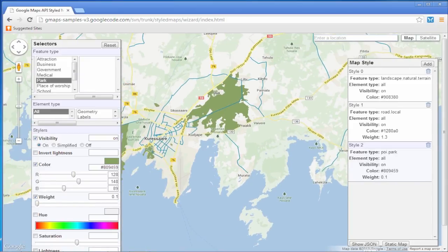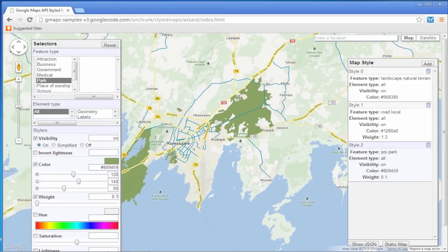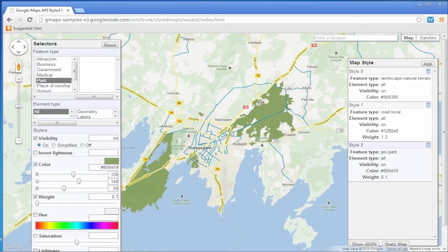Congratulations! You have learned how to modify and change the style of your Google Map.